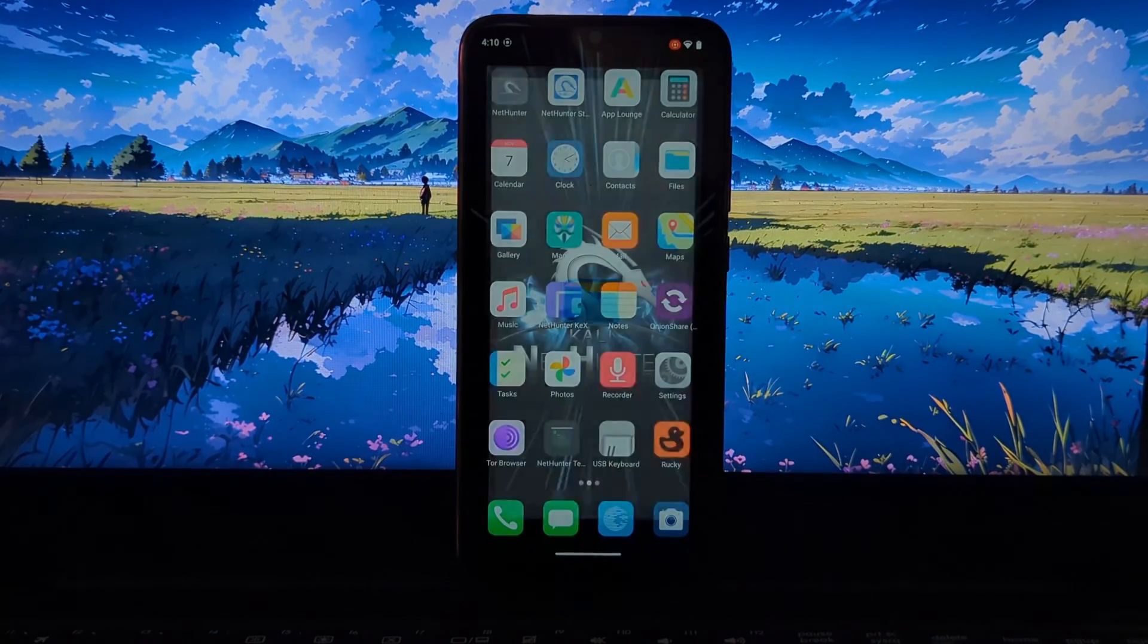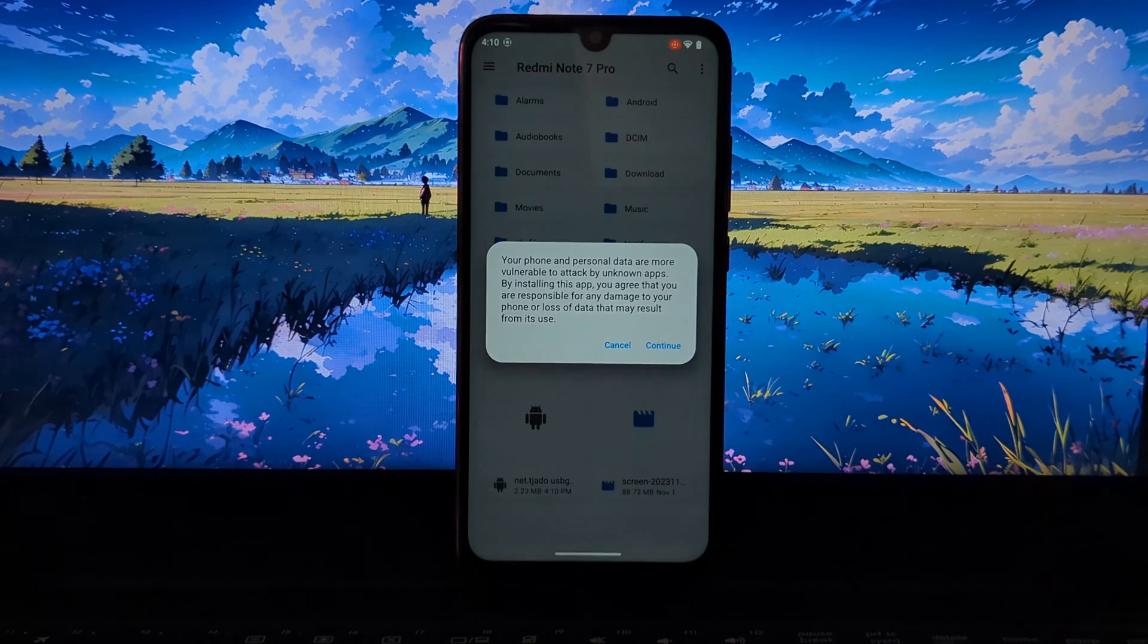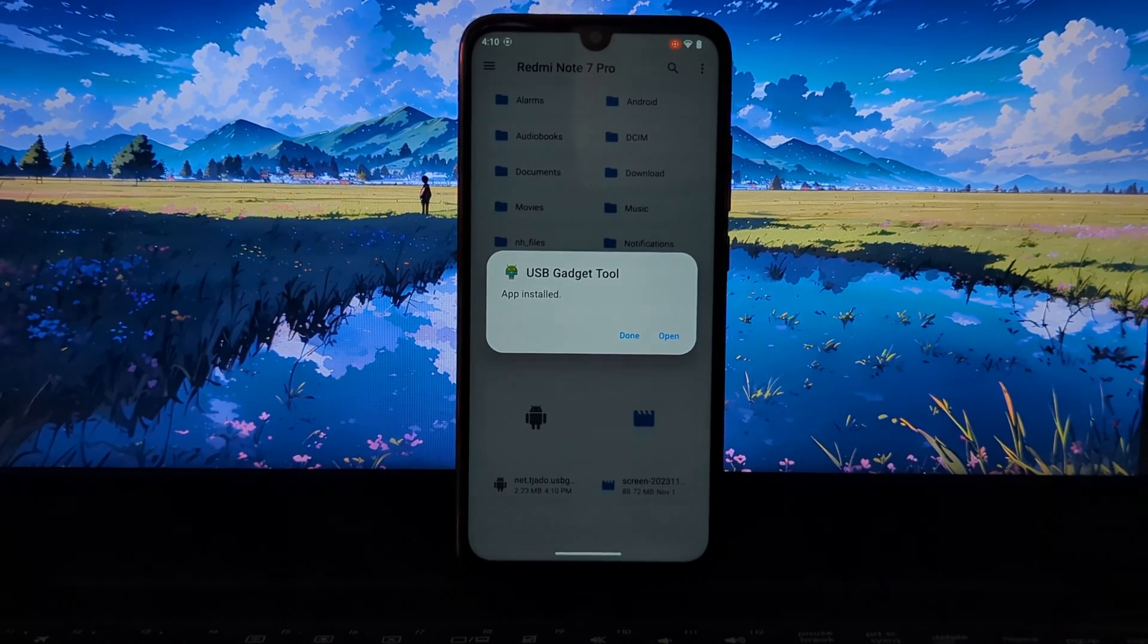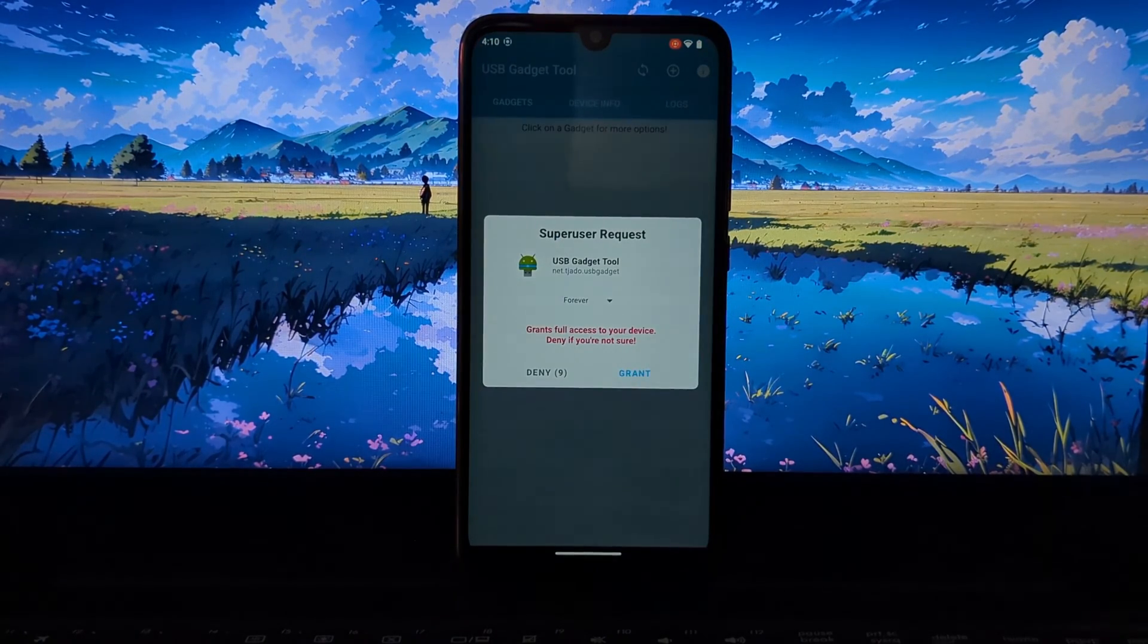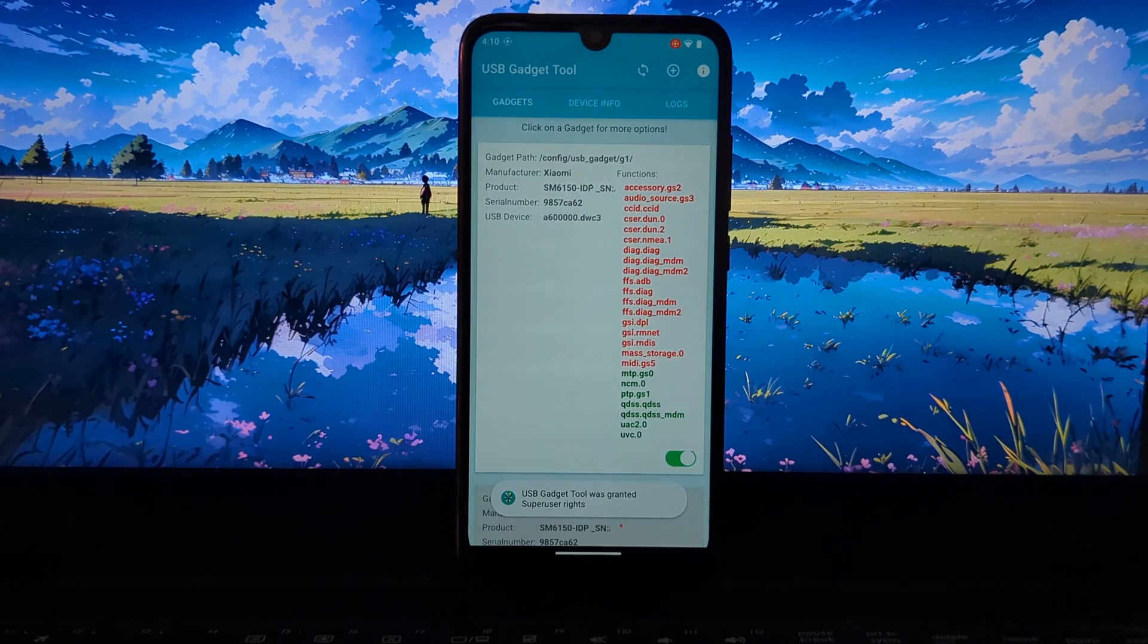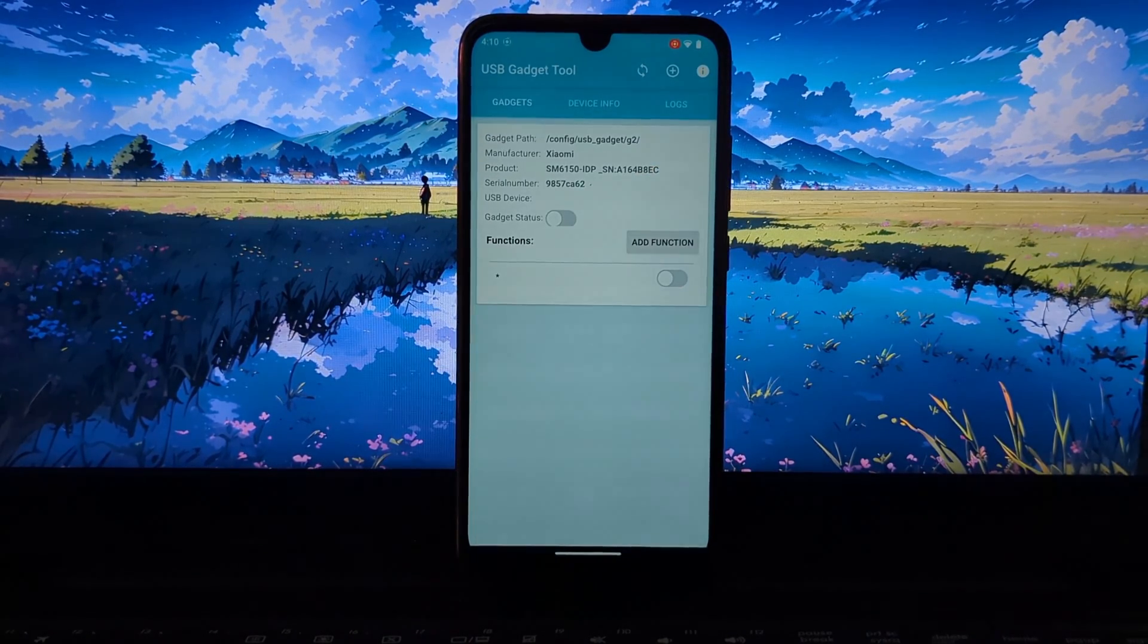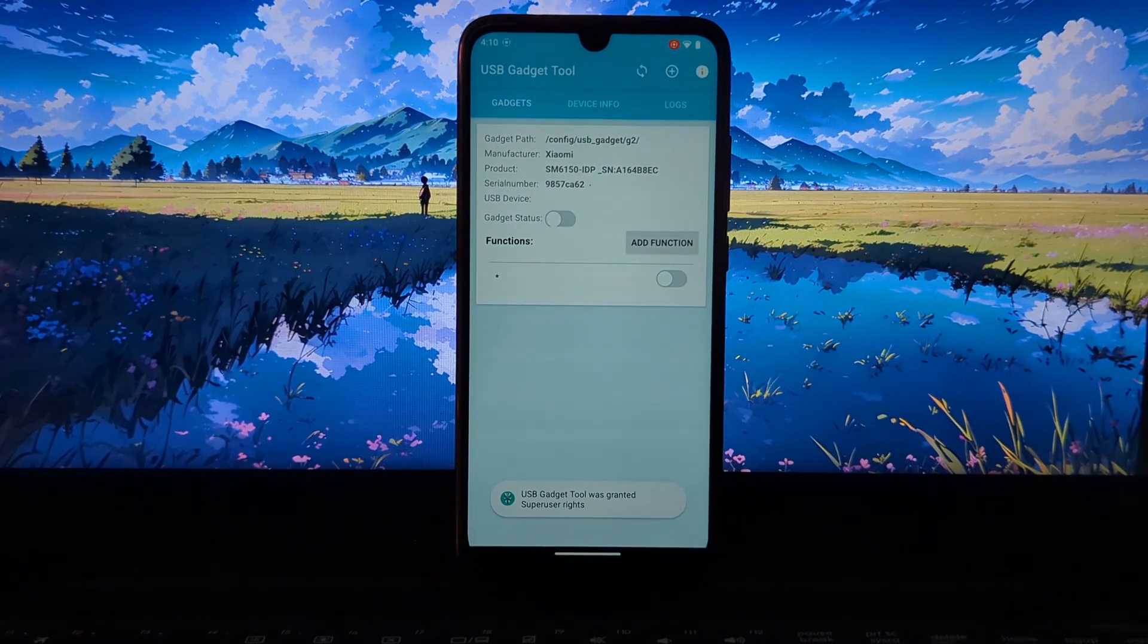Why would I want to use the USB Gadget Tool? There are many reasons why you might want to use it. For example, you could use it to turn your Android device into a USB mouse or keyboard for controlling other devices such as a computer or gaming console.